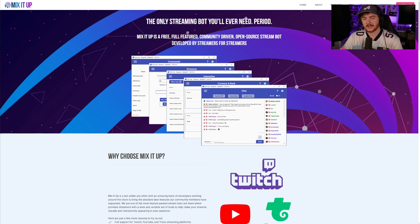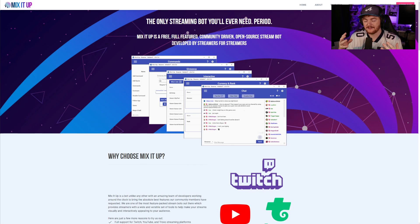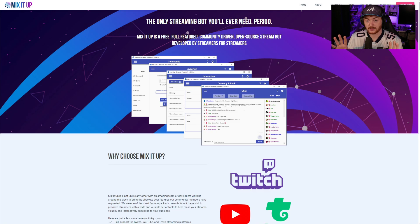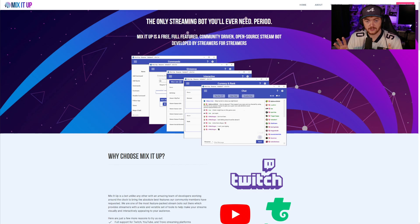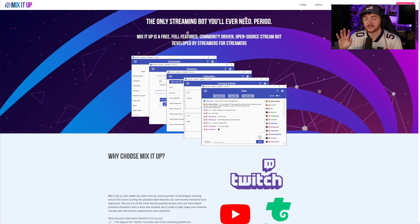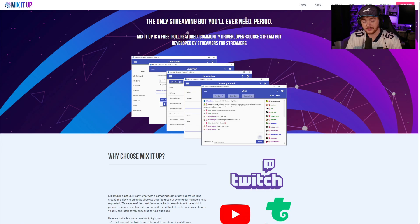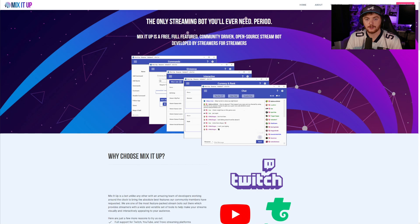MixItUp is a free full featured community driven open source stream bot developed by streamers for streamers. So we're going to take a look at it today, a brief look. MixItUp is a very deep and sometimes complicated looking bot. We're going to go through a few things that you can do, how to set it up. There's going to be a lot more that you are able to do with this, but we're going to merely scratch the surface today.